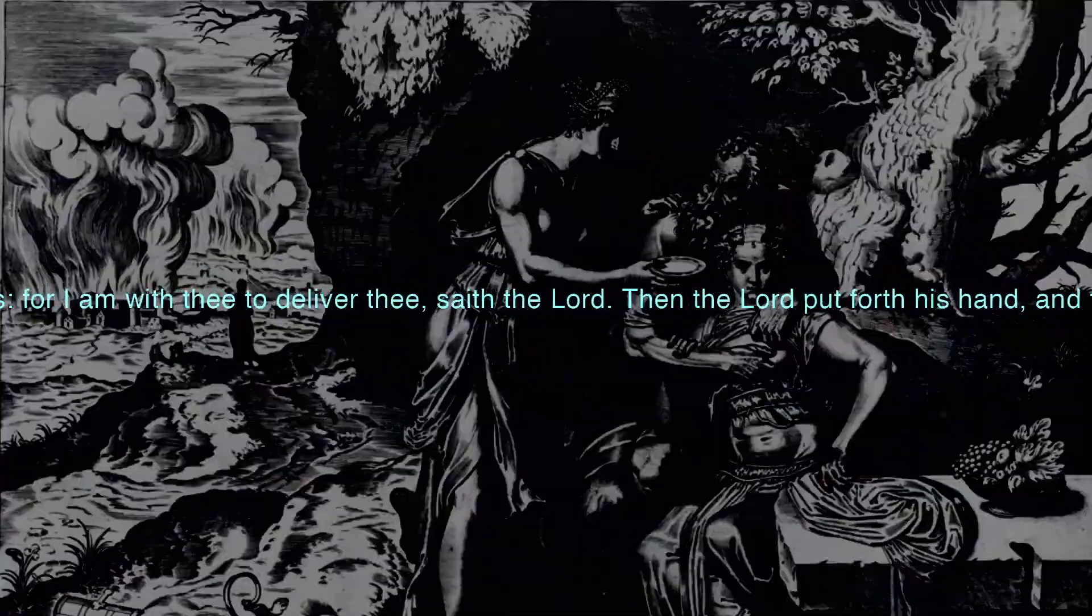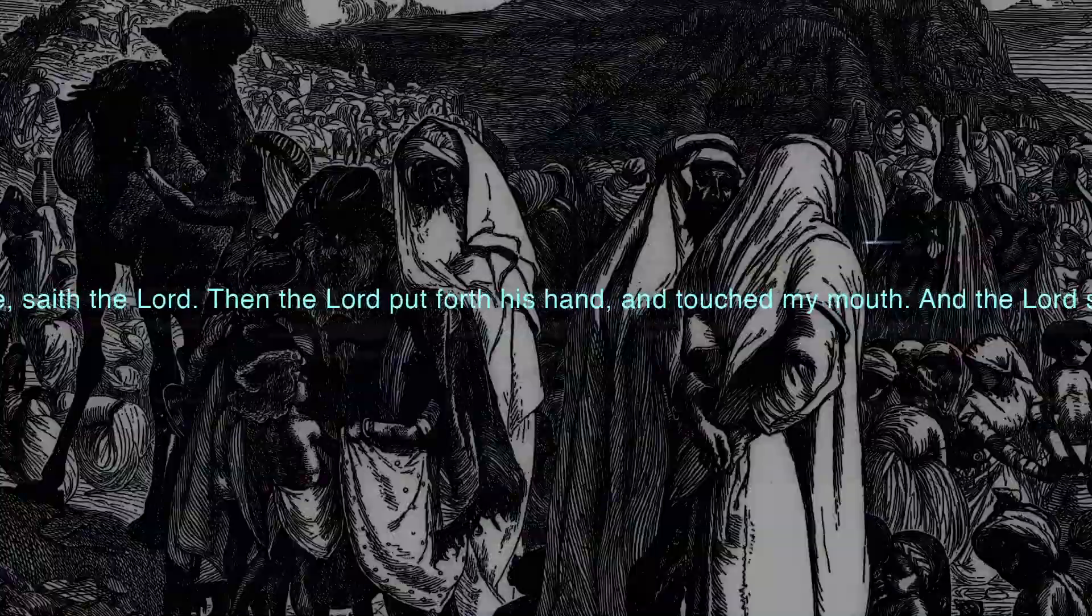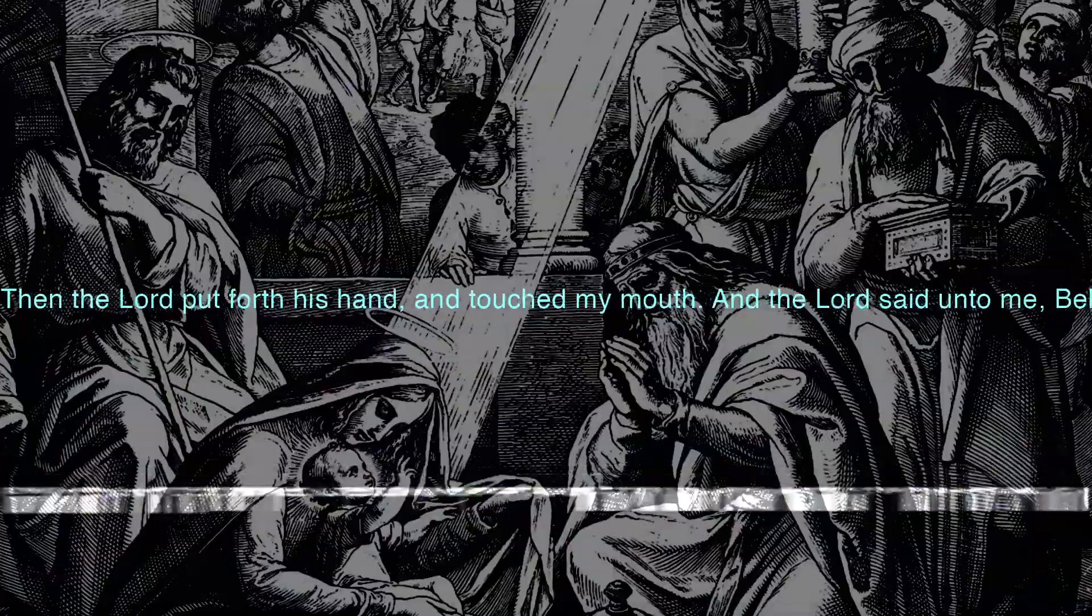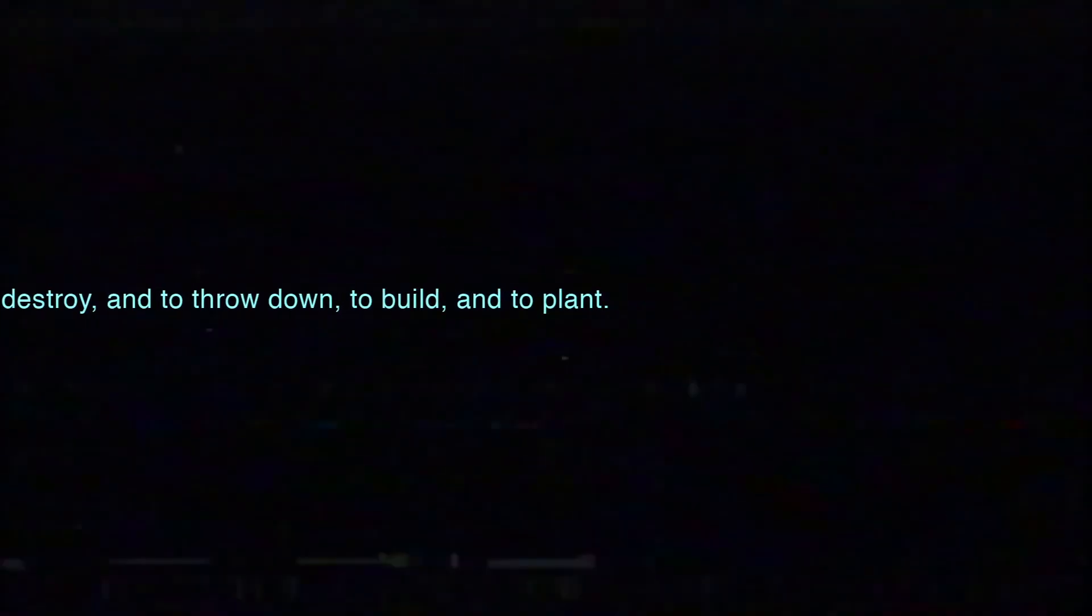Then the Lord put forth his hand and touched my mouth. And the Lord said unto me, Behold, I have put my words in thy mouth. See, I have this day set thee over the nations and over the kingdoms, to root out and to pull down and to destroy and to throw down, to build and to plant.